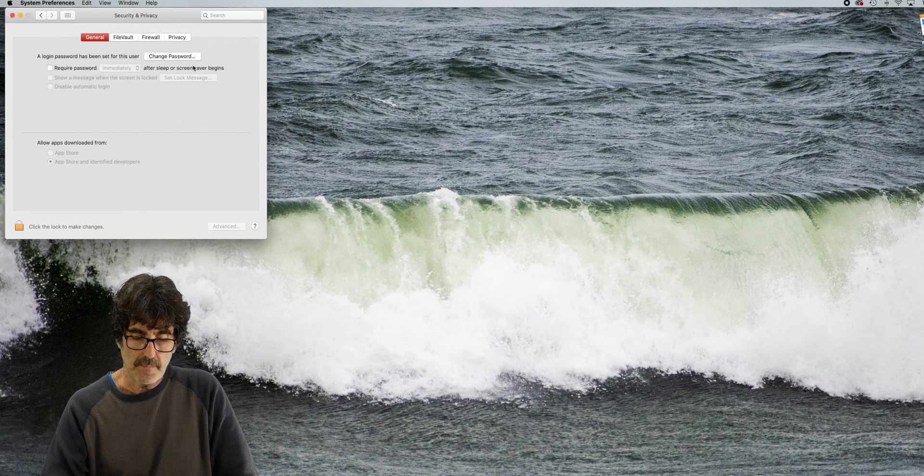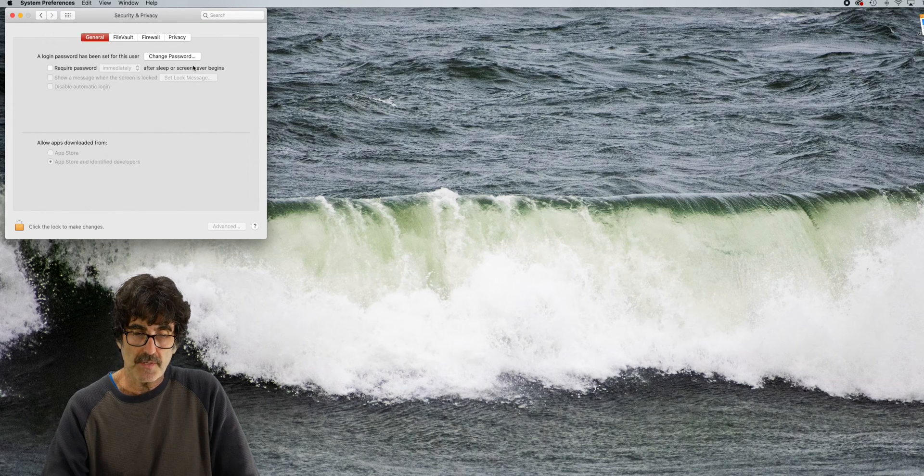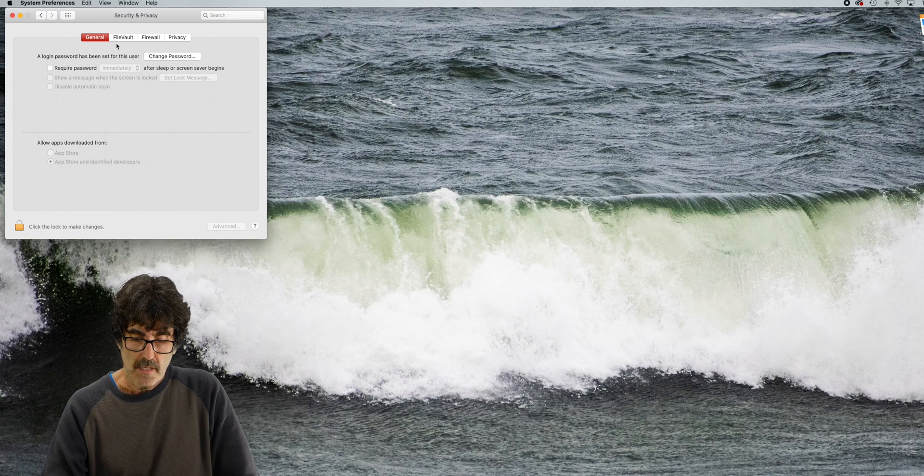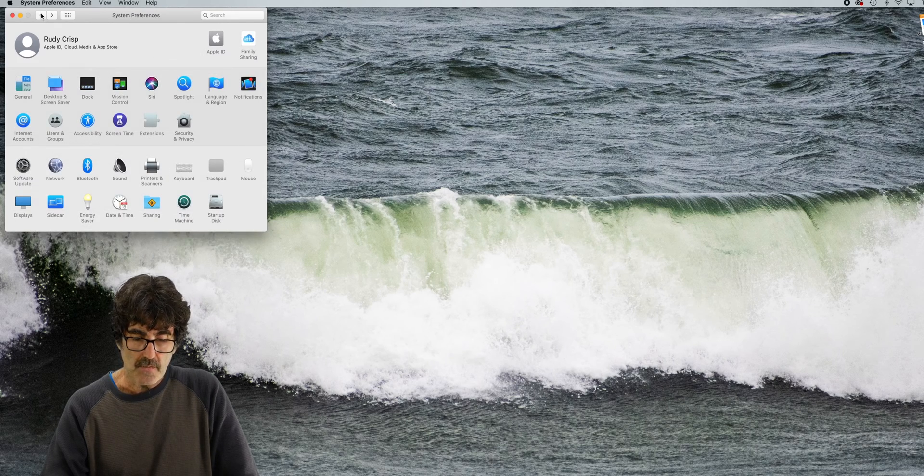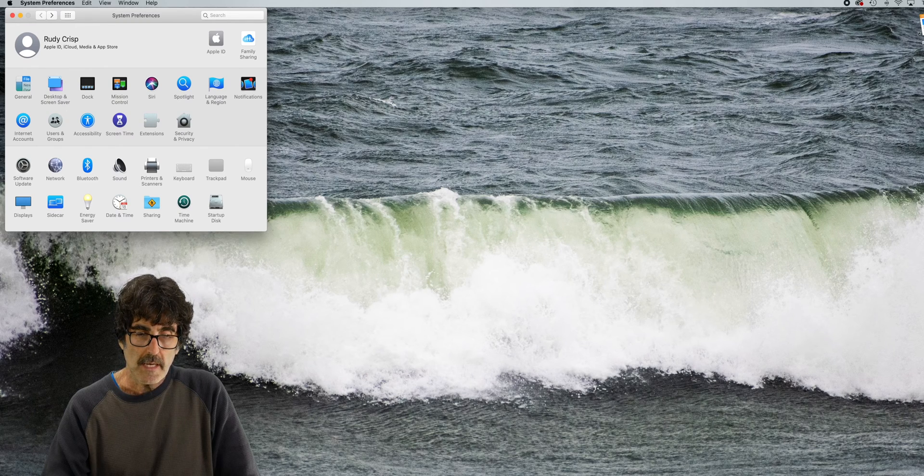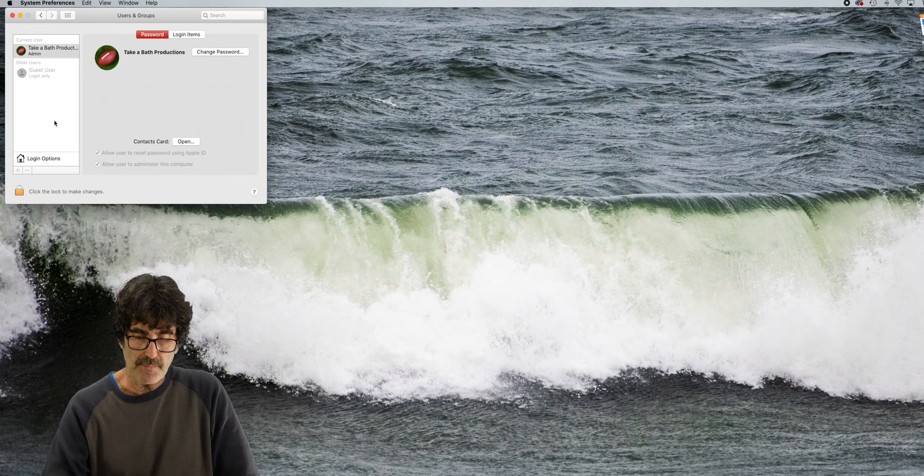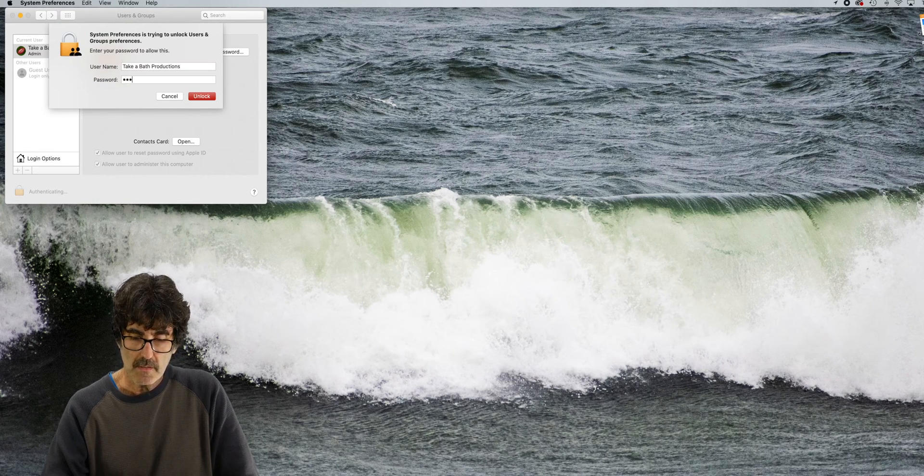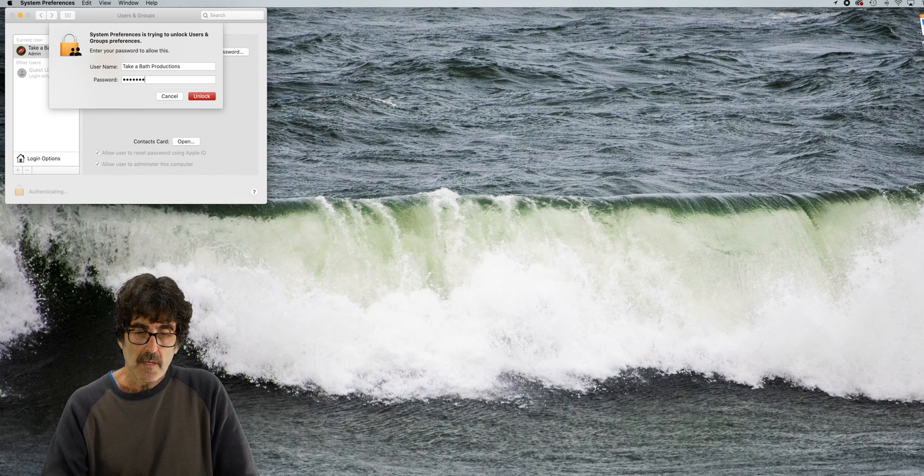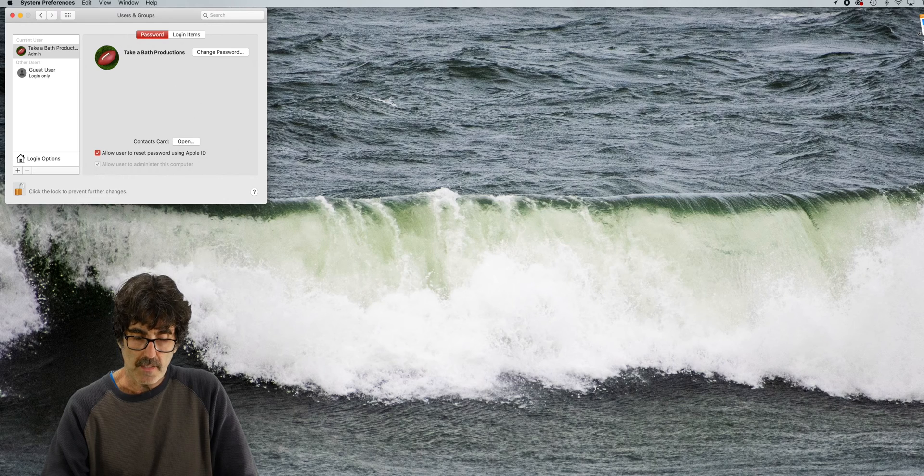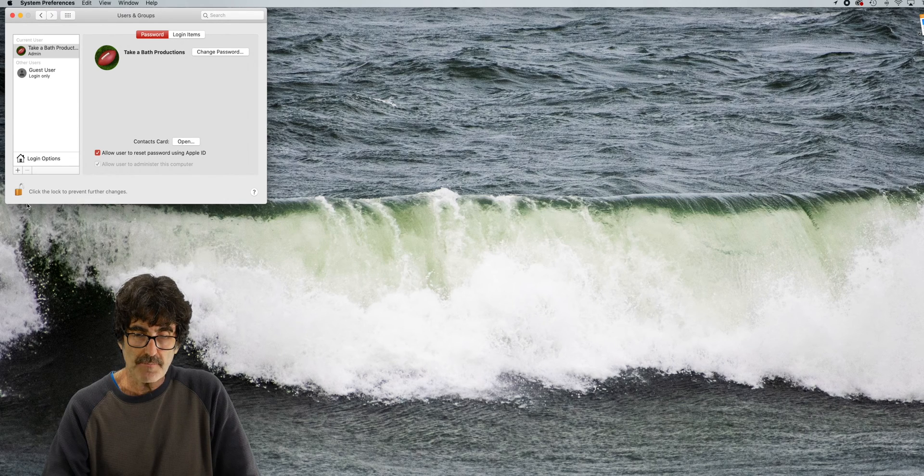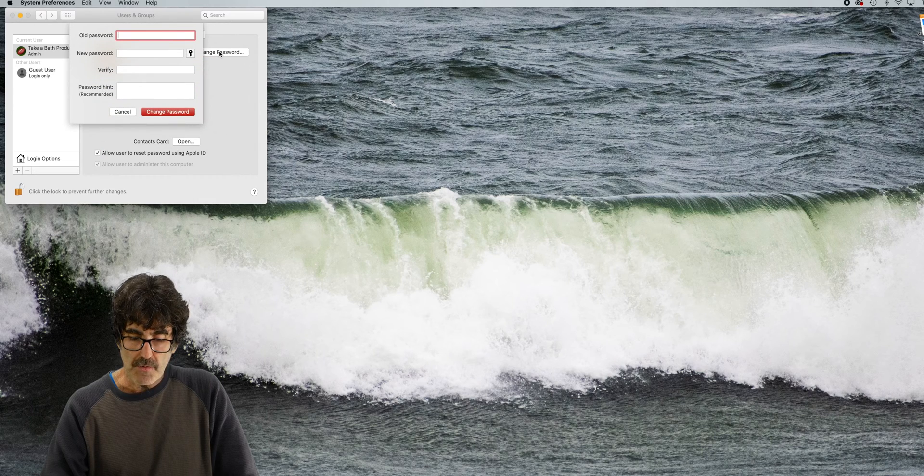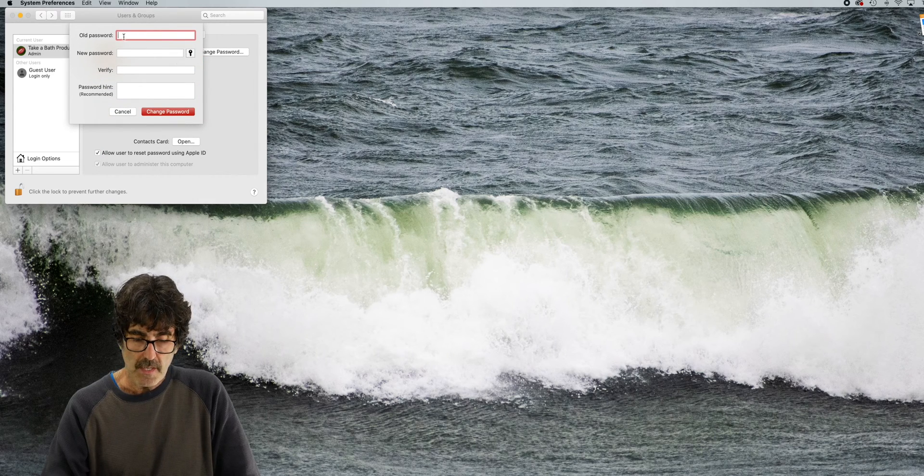Next, you're going to want to move back to the system preferences main menu. Click on users and groups. And now click the lock so you can make changes and enter the current password in the pop-up. Now if you want to permanently erase the password, just click on this change password box right here and enter your old password in the top field.